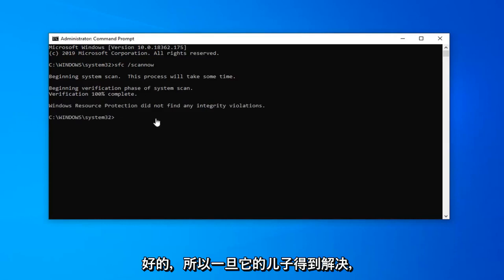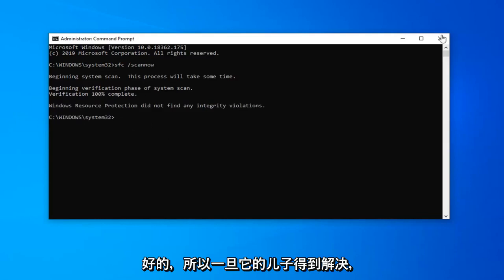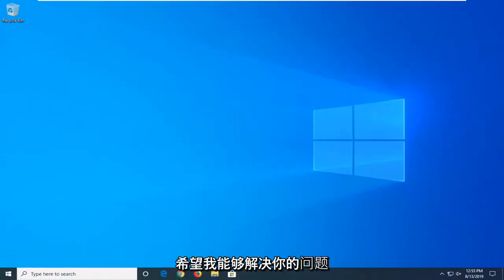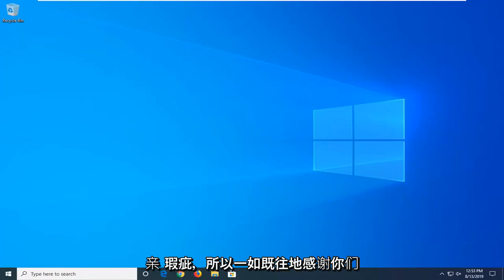Okay, so once that's done, just restart your computer and hopefully I would have been able to resolve your problem.